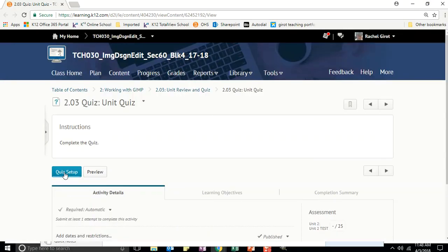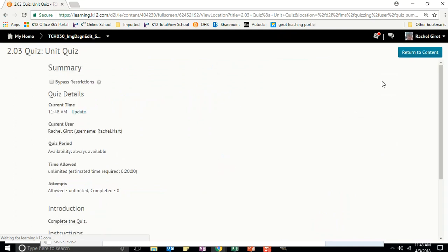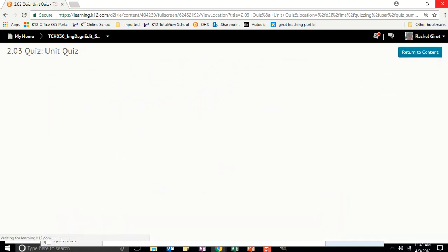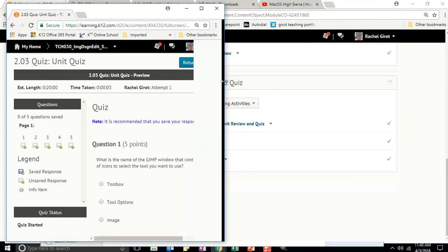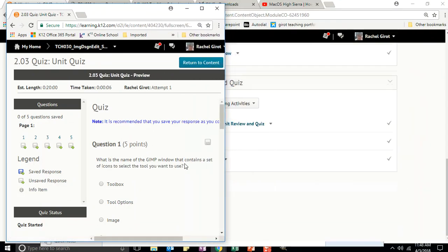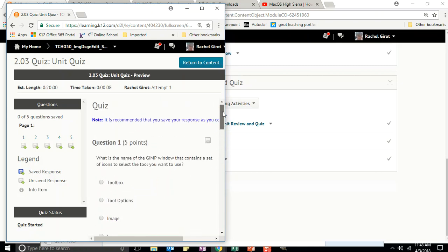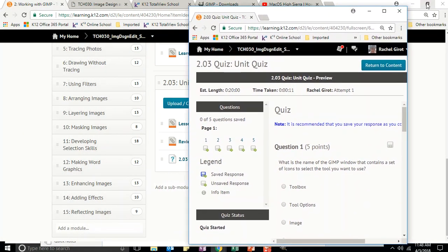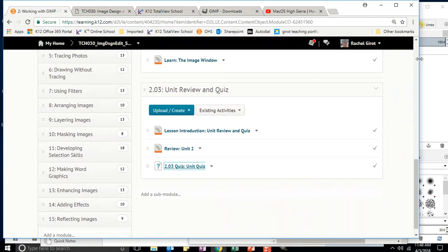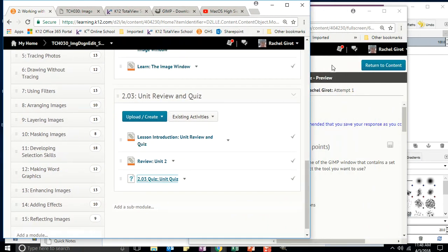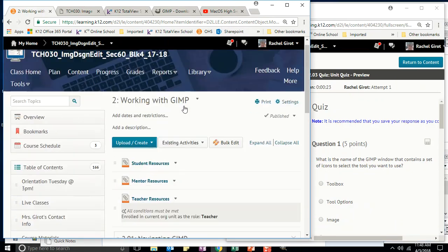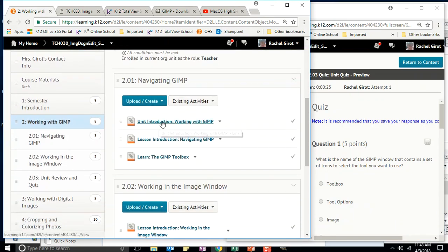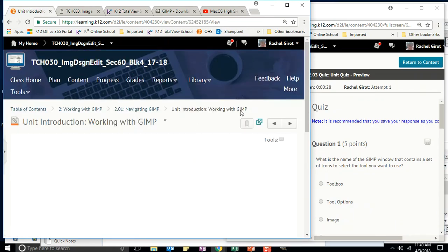Go ahead and get that quiz started. I'm a teacher, so mine looks a little different. I'm going to resize it so I can still see the entire question and have a scroll bar, and minimize it a touch so I can see both my quiz and Unit 2. This is how you do it. All right, so Unit 2 — working with GIMP.